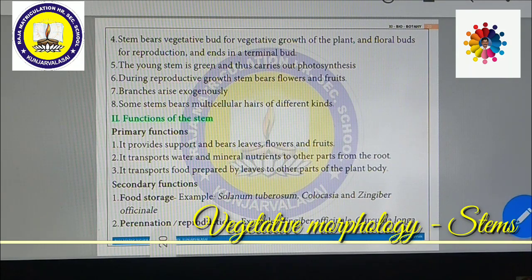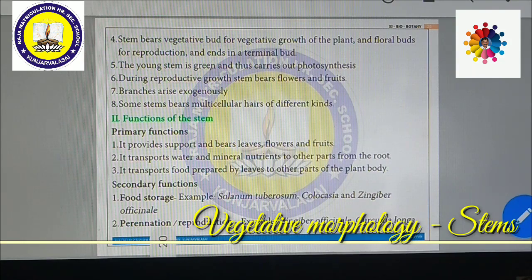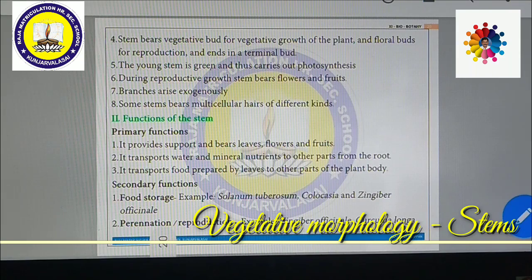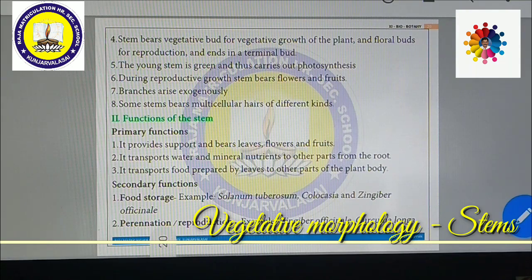Branches arise exogenously. Some stems bear multicellular hairs of different kinds. Now, what are the functions of the stem? As with roots, the stem possesses primary functions and secondary functions. The primary function of the stem is to provide support and bear leaves, flowers, and fruits. The stem also transports water and mineral nutrients from the root to other parts.